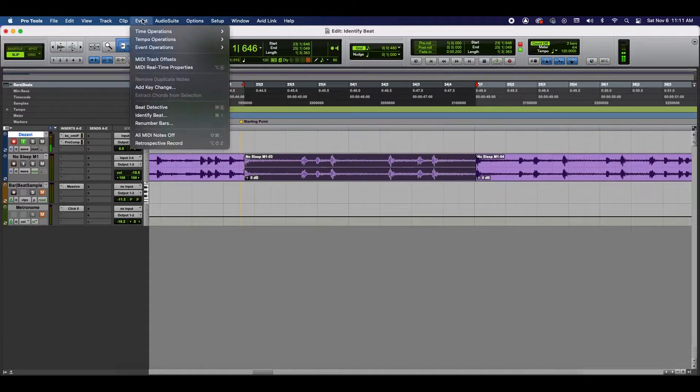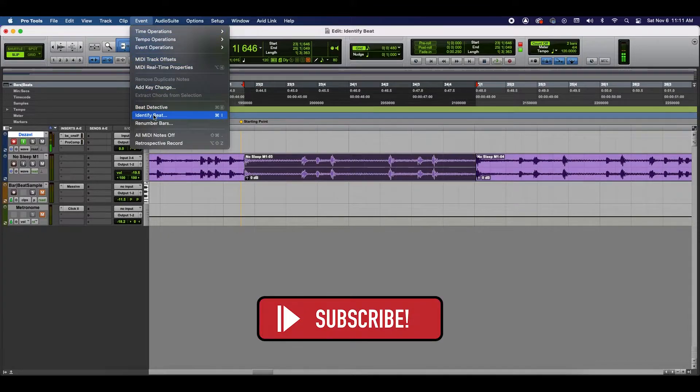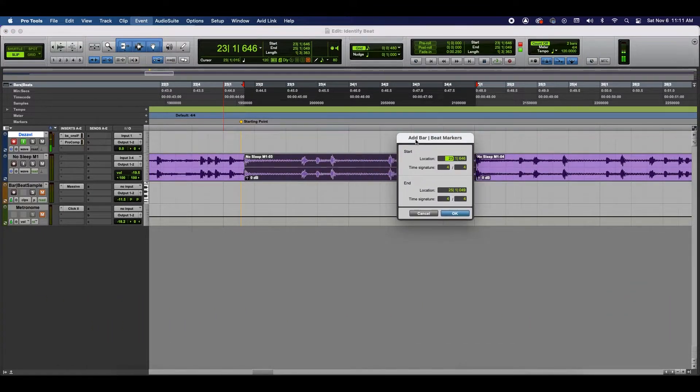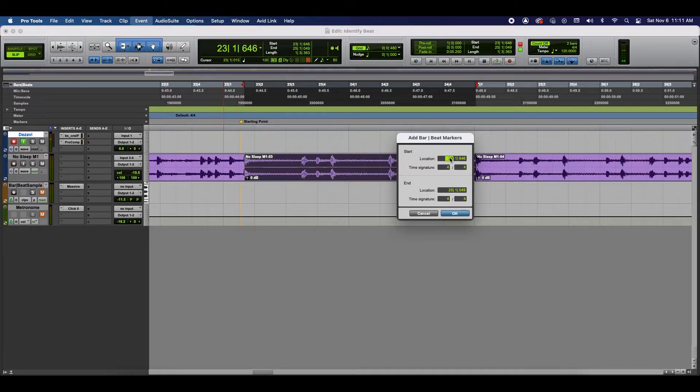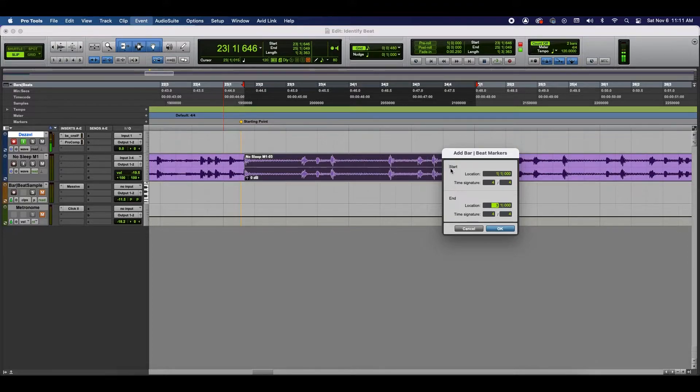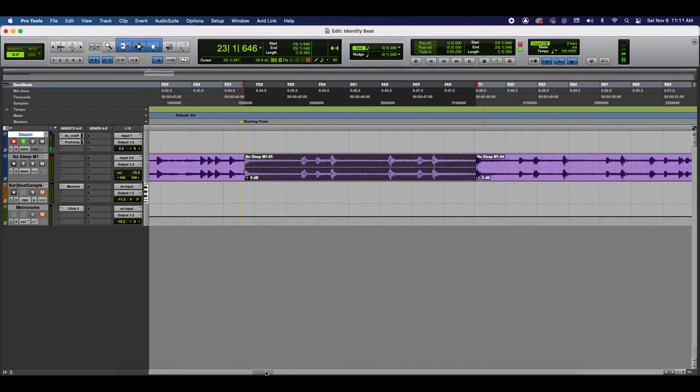So, let's go to the top where it says Event. Go to Identify Beat. We're going to assume that the beginning of the loop is at bar 1. And the end of the loop here is going to be at bar 3. And you're probably asking, well, wait. We're doing a 2-bar loop. Why does it end at 3? And I'm going to show you a quick example here.